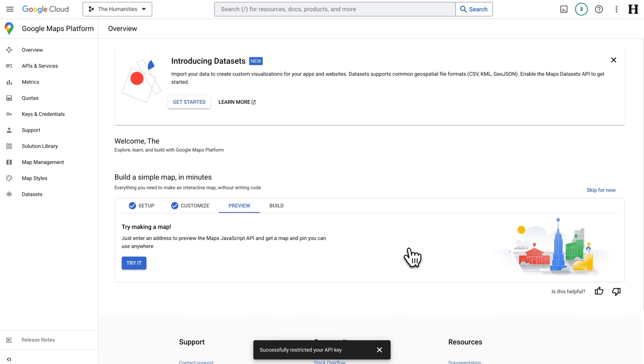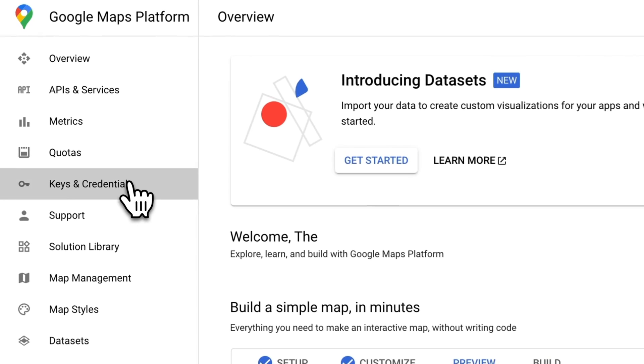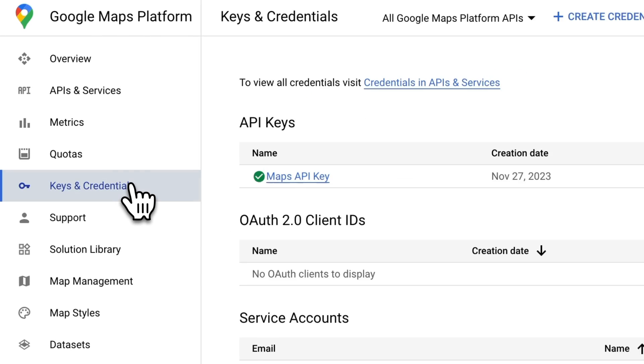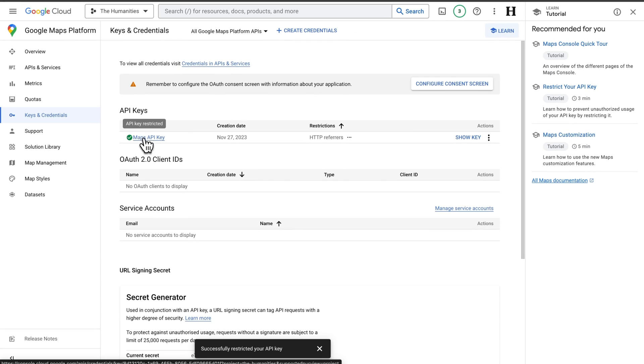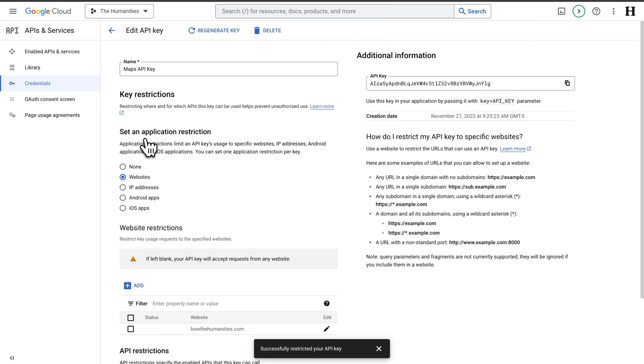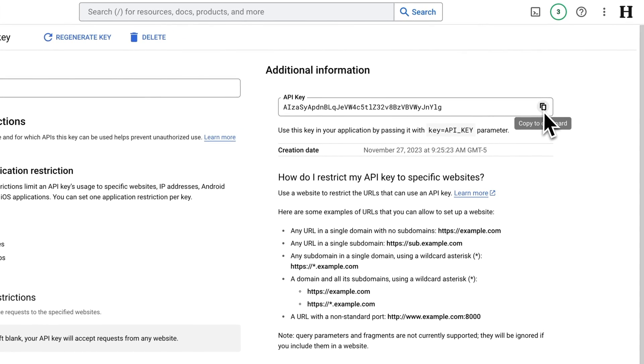And now my Google API key can only be used when it's on that domain name. Now, if you ever need to find your API key again, go to Keys and Credentials, select your API key, and you can copy it from right here.